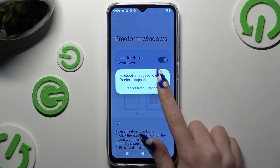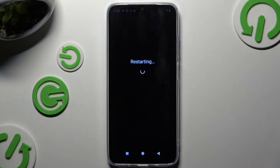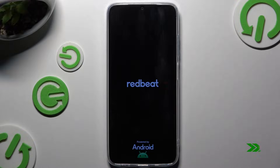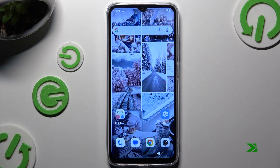Then click reboot now and wait. When your device is back on,